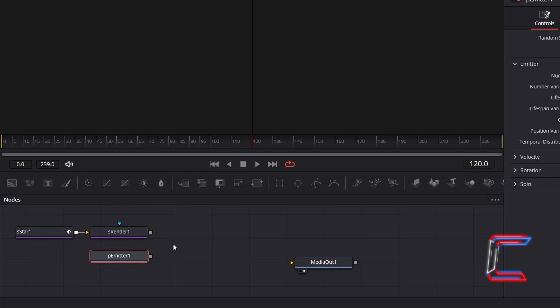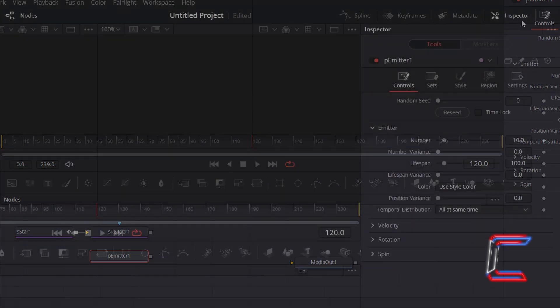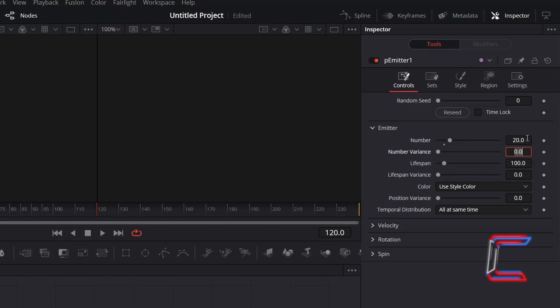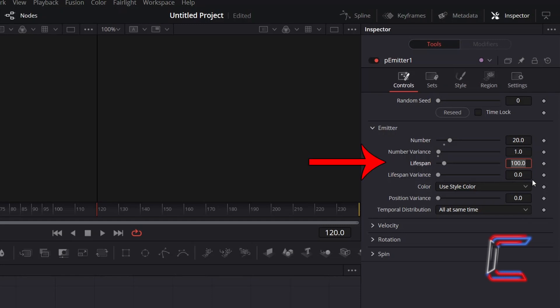With this new node selected, under Inspector, increment number to 20. To vary the number of particles that emit from the star slightly, increment number variance to 1. Adjust Lifespan depending on how long you wish for the spark effects to last on screen for. I will keep this set to 100. To add variety in terms of how long each spark lasts for, I will increment Lifespan variance to 10.